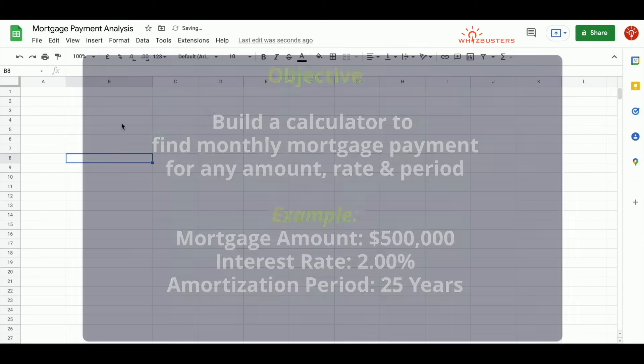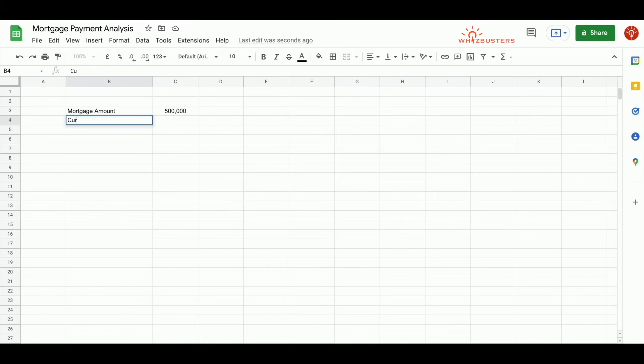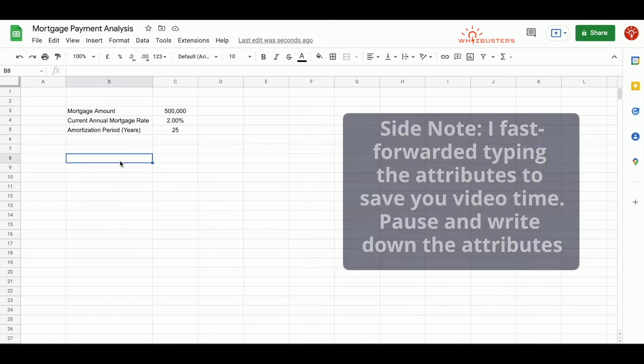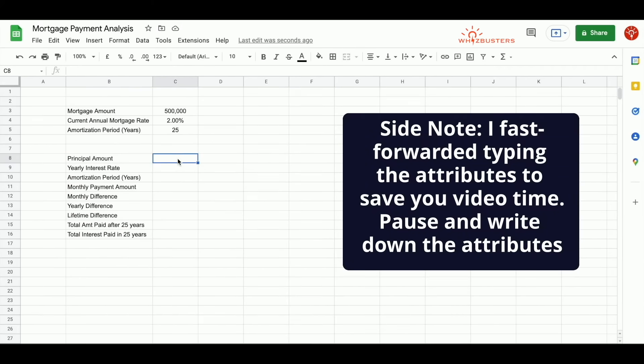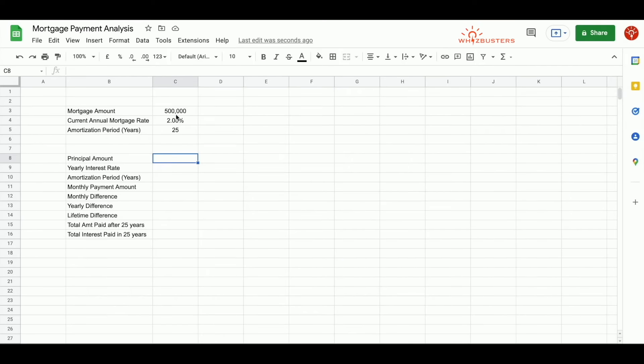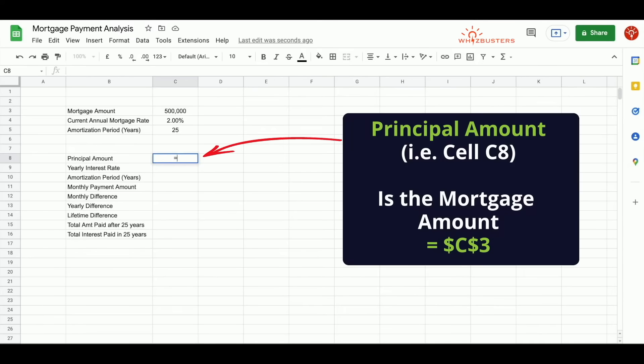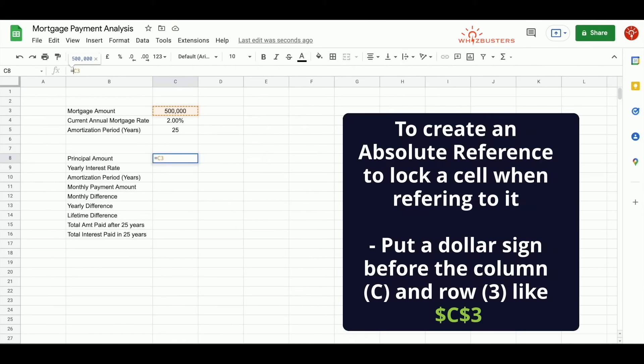So type into the cells the details which we know, which are mortgage amount of $500,000, current annual mortgage rate of 2%, amortization period in years of 25. Next, include the following attributes. The principal amount is the mortgage amount, which is $500,000. So we can reference the cell of C3. So we type in equal C3, press Enter. We should make this an absolute reference by putting a dollar sign before the C and the 3.